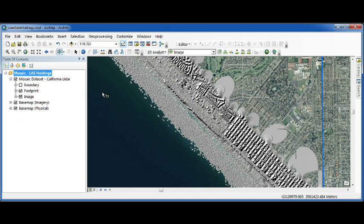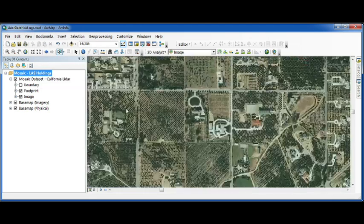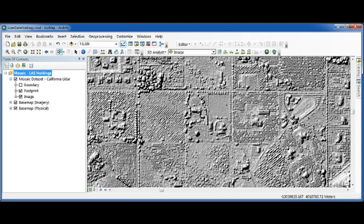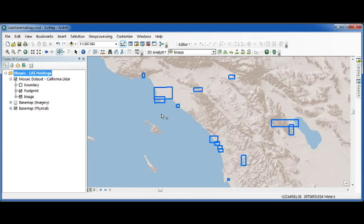Like this strip of LIDAR that's along the coast at Huntington Beach, these orange groves in Redlands. Or I can zoom out, I can see the full extent of all my LIDAR. The point is, my LIDAR is managed.